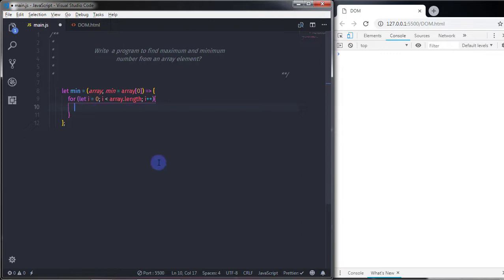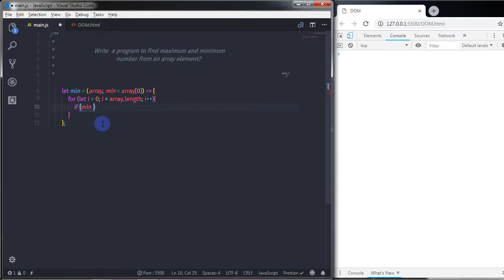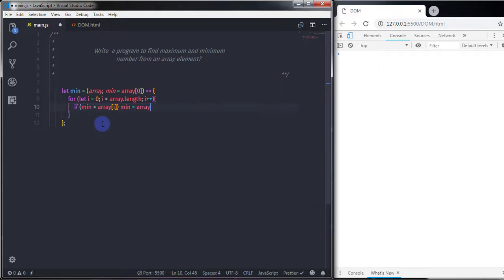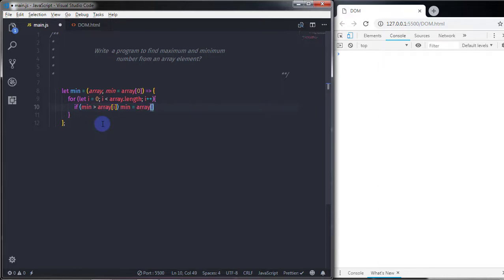Inside the for loop block I will create an if condition. In the if expression I will check if 'mean' is greater than 'array[i]'. When this expression evaluates to true, I want to execute 'mean = array[i]', which updates the minimum variable to the current array element.